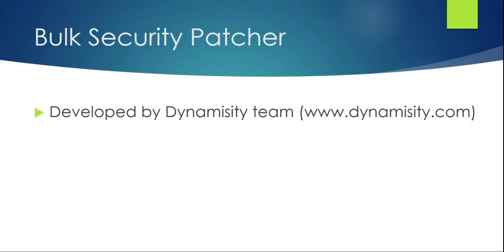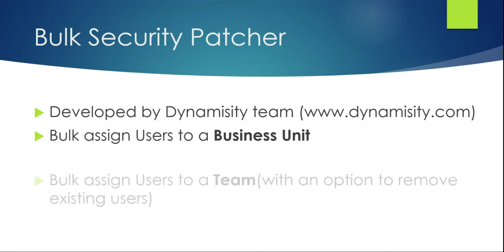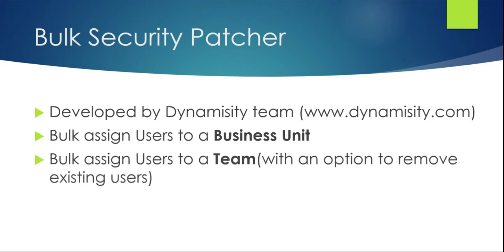In any D365 implementation there is this common requirement where you have to assign bulk users to a team or to a business unit. For example, if there's an organization restructure you might want to assign your users from one team to another or one business unit to another.